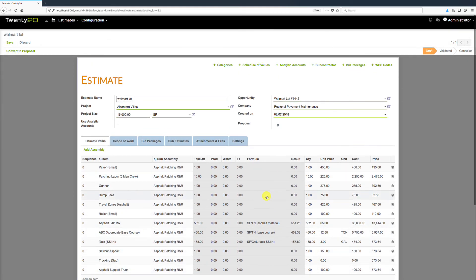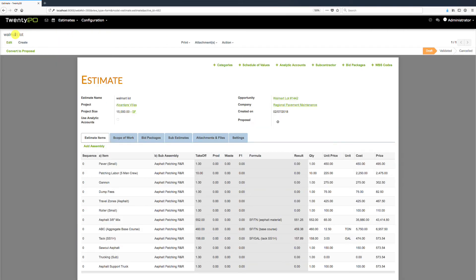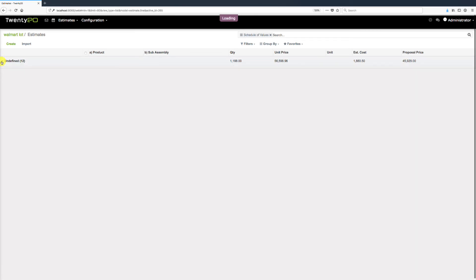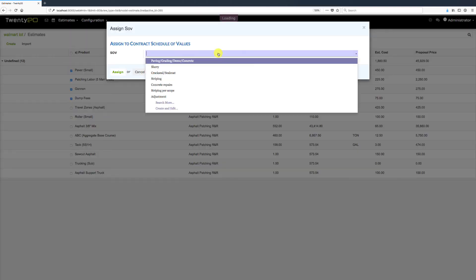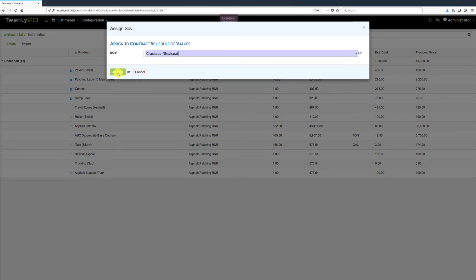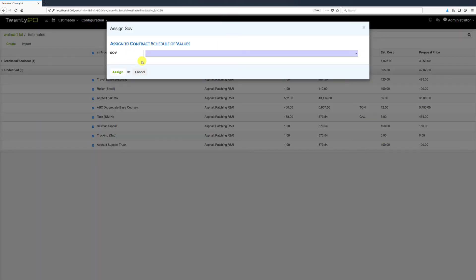The next step is to generate a proposal. We click the Schedule of Values button, which shows a listing of all items in our estimate. Items marked 'undefined' have not yet been assigned a schedule of value. We select items and assign them to a schedule of value from our list. I'll open all remaining items, select them, and assign them to another schedule of value. Now we can see the two schedule of values that will appear on our proposal with their respective prices.